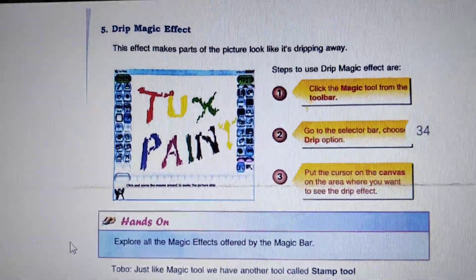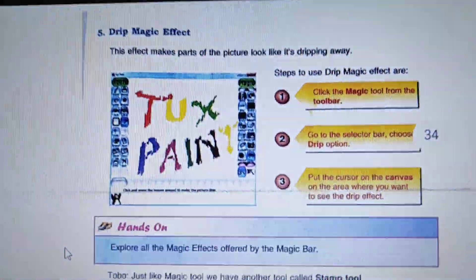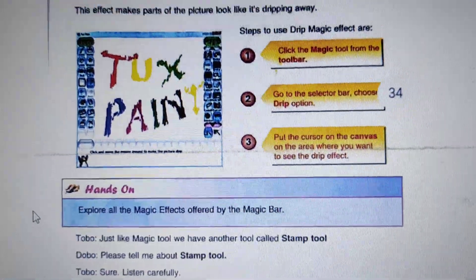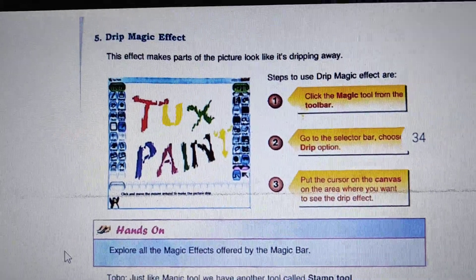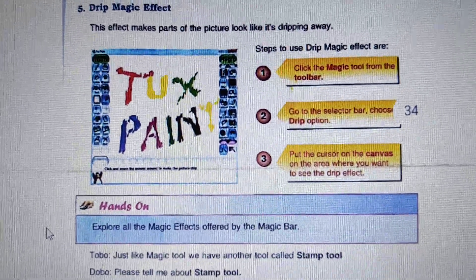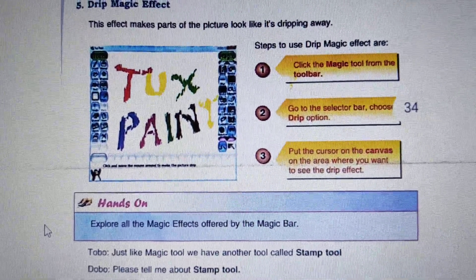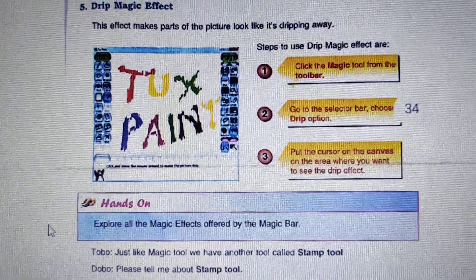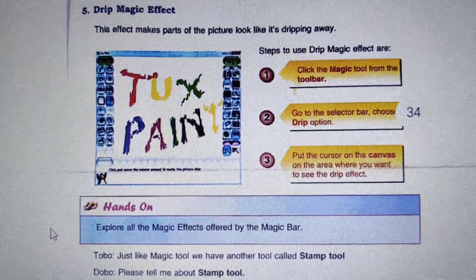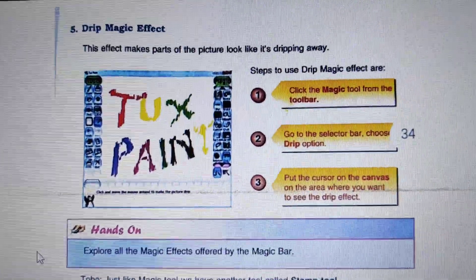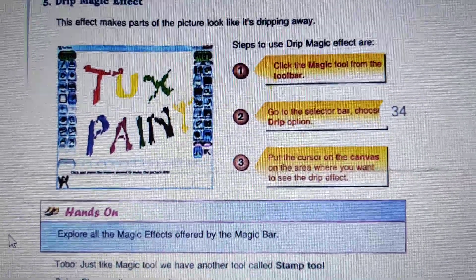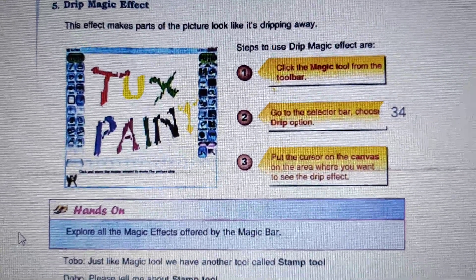Another is the Drip Magic Effect. With the help of this effect, we can make part of the picture look like it is dripping away.